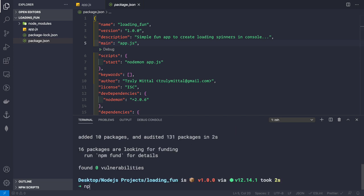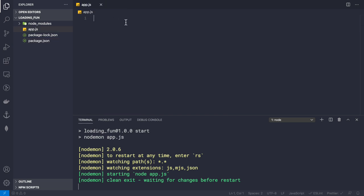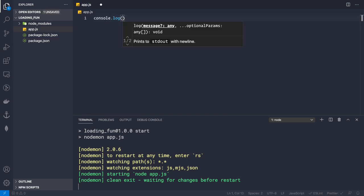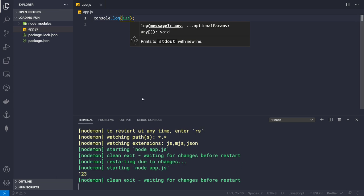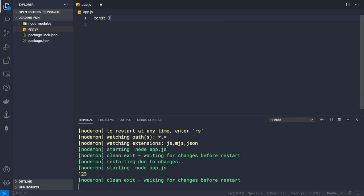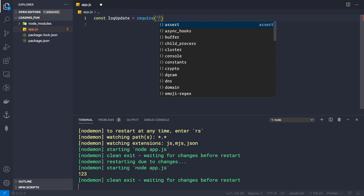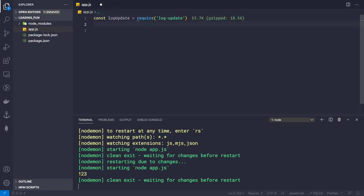Let's run npm start. Our application starts via nodemon. If we make a console.log statement with 123, we see that output inside our console. Now let's require the log-update dependency at the top: const logUpdate = require('log-update').